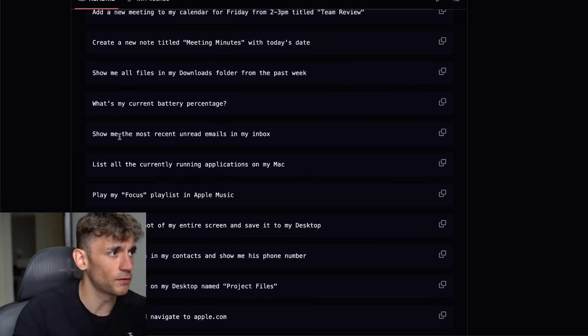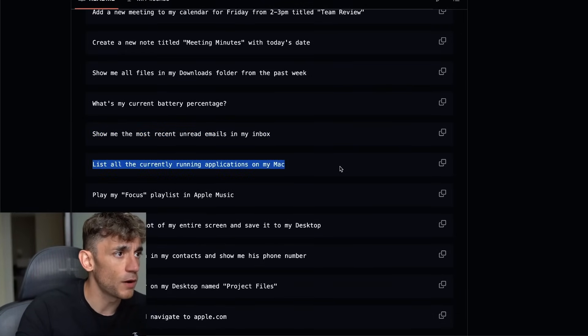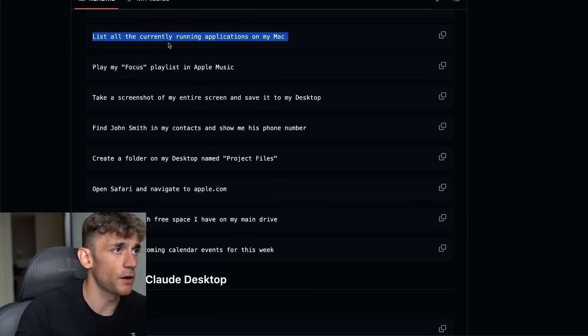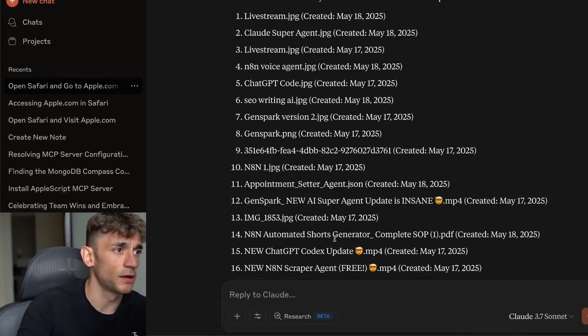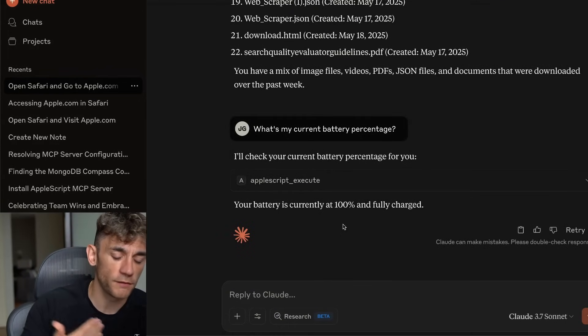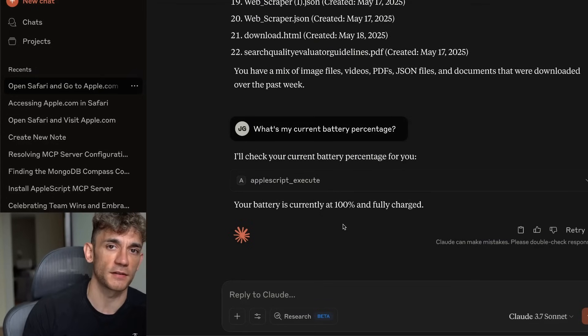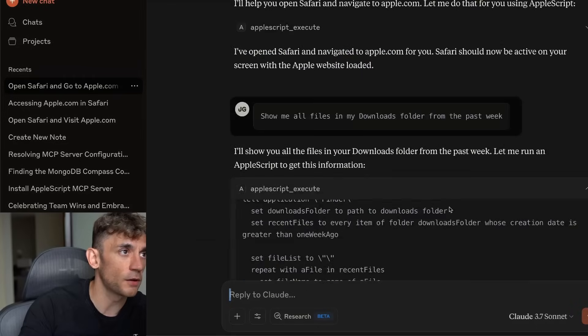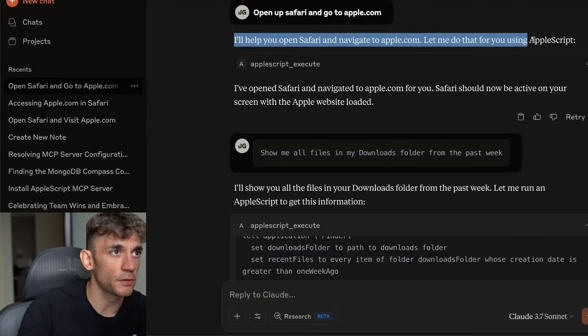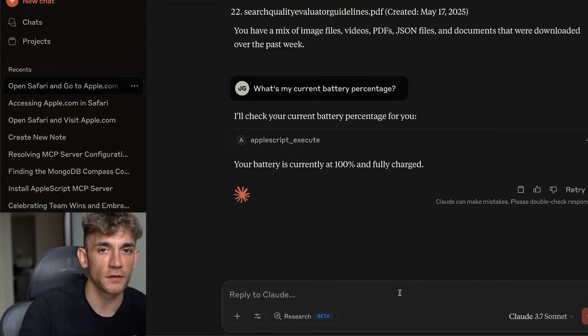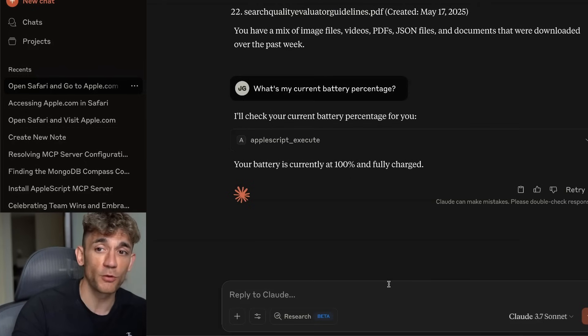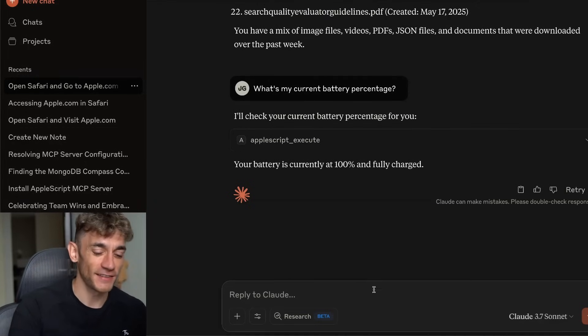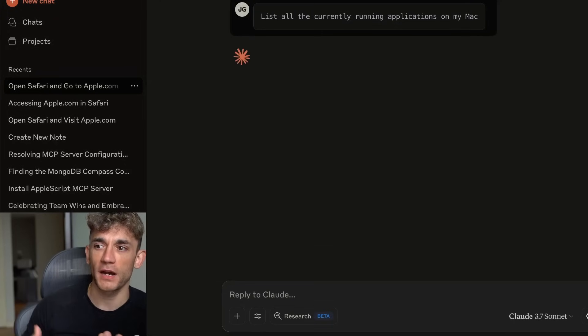I might disable the MCP after this video just to be careful, but you can see how powerful this is. Let's have a look. We can say list all the currently running applications on my Mac. And what I like about this as well, I've never seen this before, is it can pull in information that's going directly, information and applications that are happening directly inside your laptop. For example, it knows my battery percentage, it knows what files I've got downloaded, it knows how to open up Safari and navigate to apple.com.